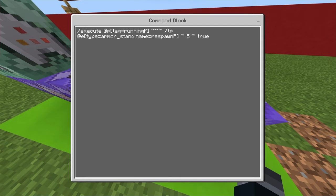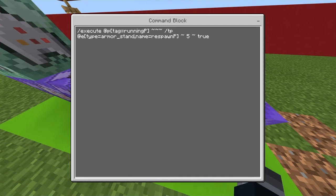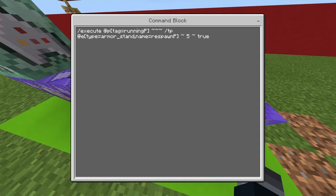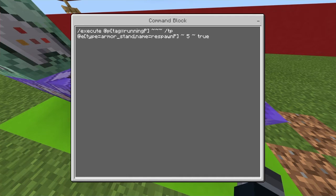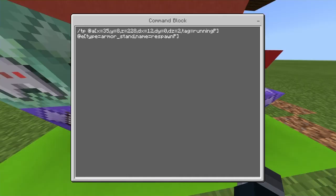And then the squiggly lines, then you do slash teleport at e type equals armor stand, and then give the armor stand a name. I did respawn parkour, the p stands for parkour, and then squiggly line five, squiggly line, and then true because true means it's testing for blocks in front of it. You can just pause the screen right now and write down everything here.